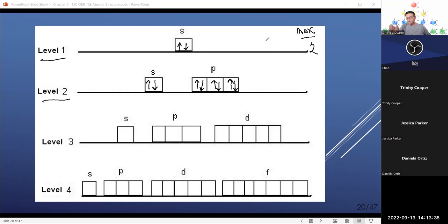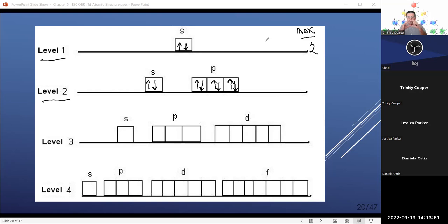After neon comes sodium — element 11, in the third period. Sodium is in group 1 (Roman numeral I), meaning it has only one electron in its valence shell — the third energy level. To become more stable, sodium is much more likely to give up that one electron than to acquire seven more to fill all the empty orbitals. Once it loses that one electron, the second energy level becomes the valence shell with a complete octet of 8 electrons — sodium is then stable.